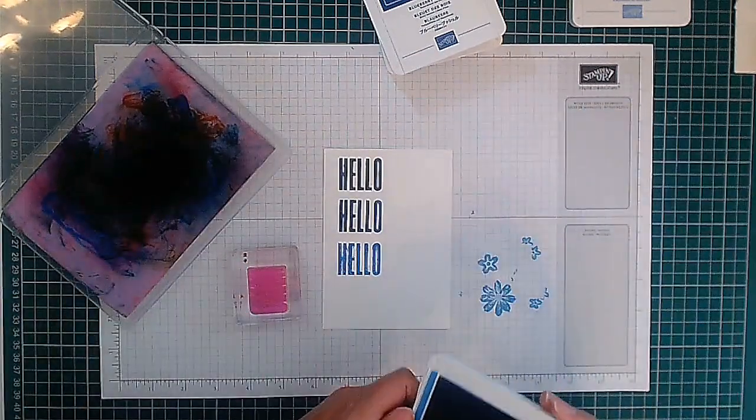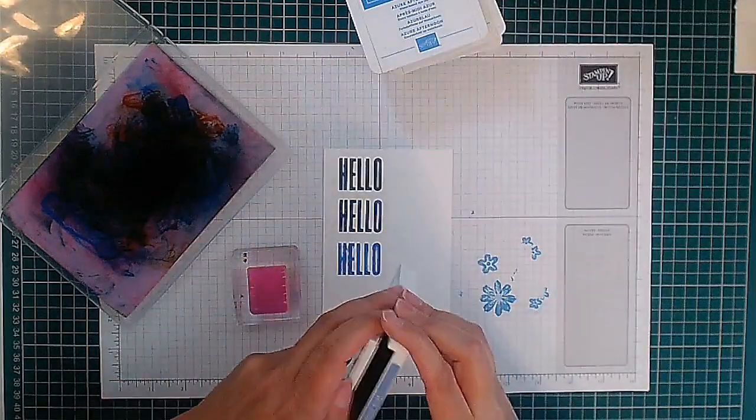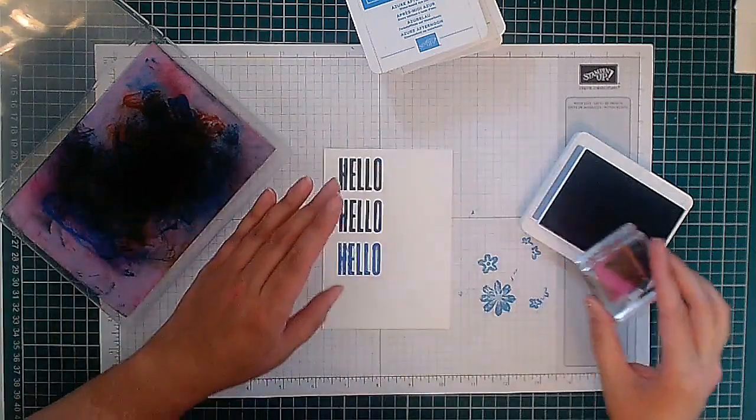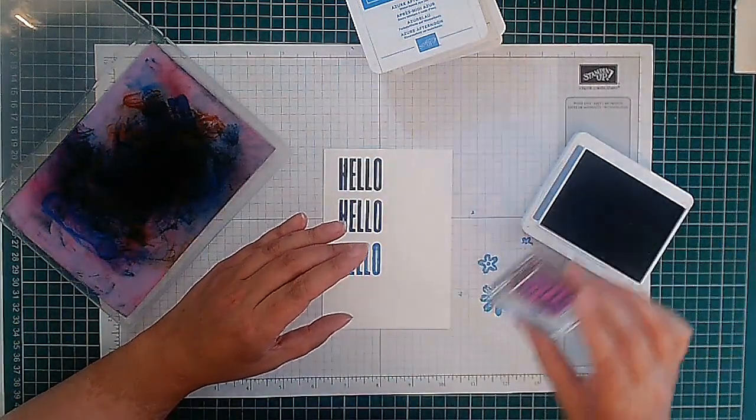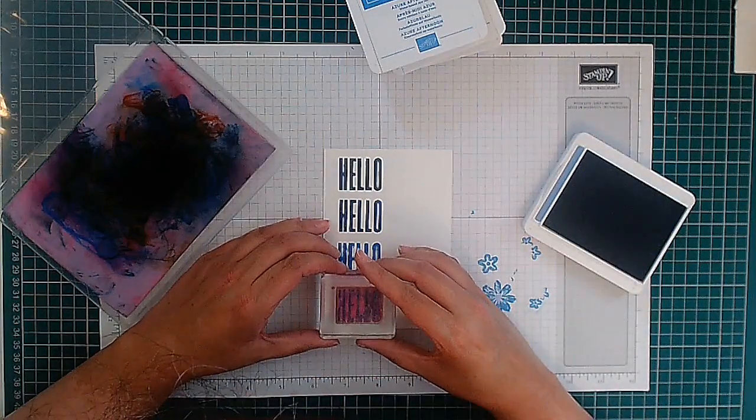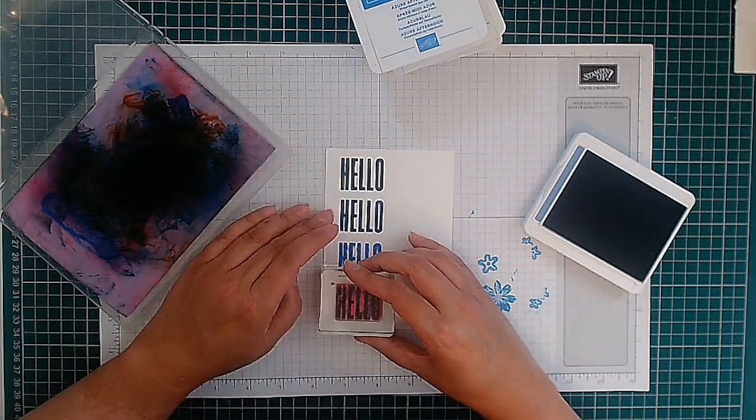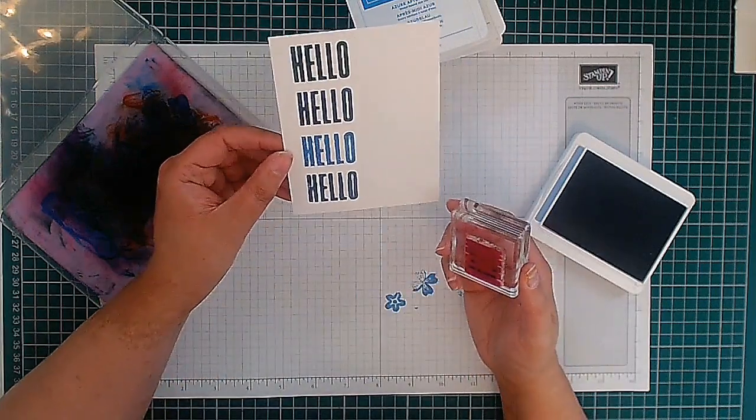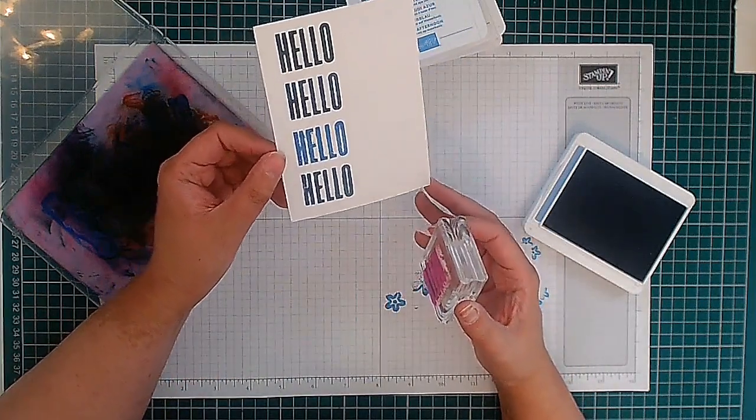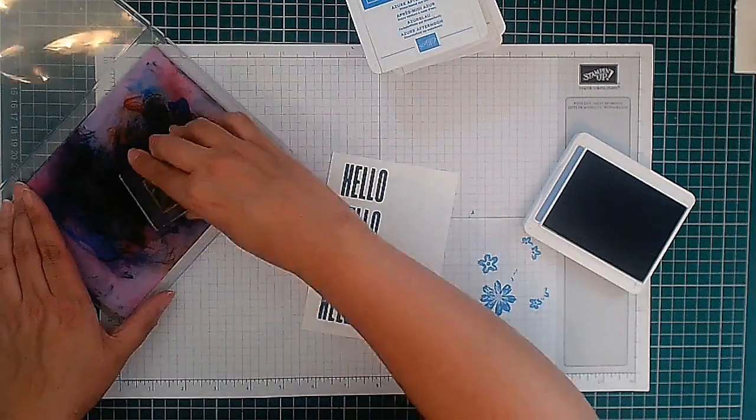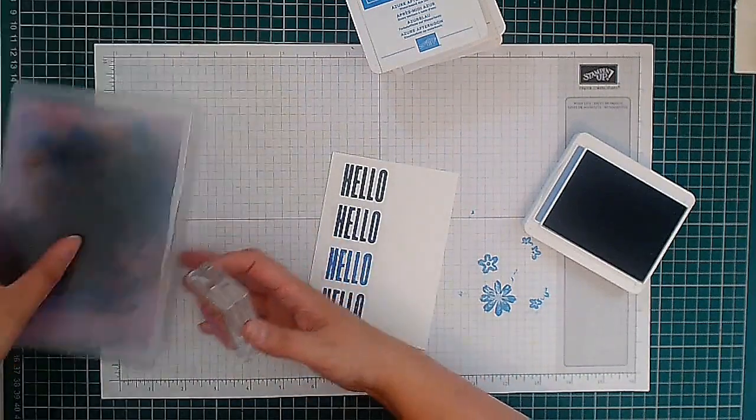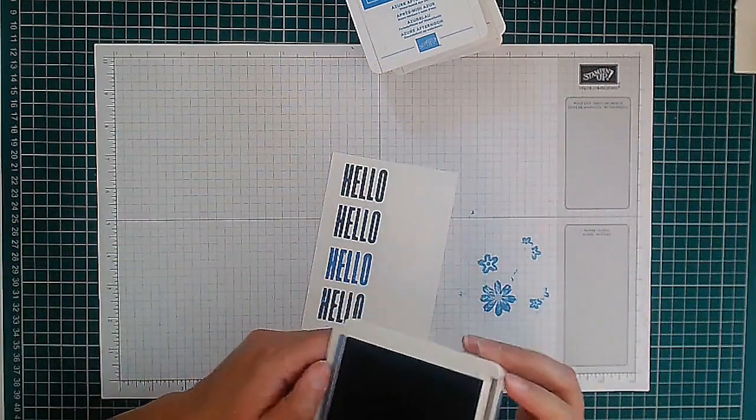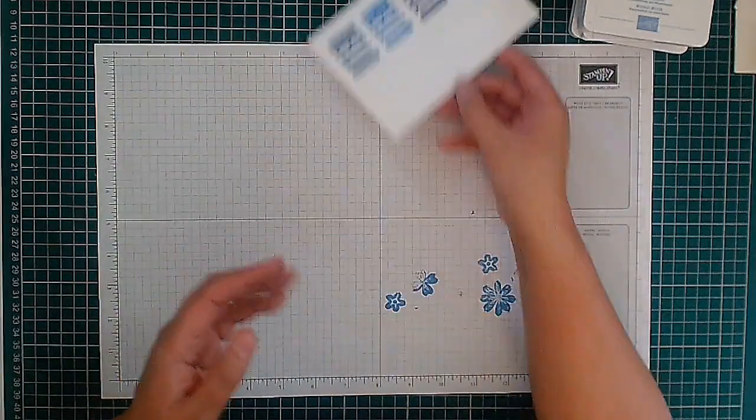And now this one always looks really dark when it goes down like there, but it does lighten up a lot once it dries. Okay, so close this up, move those aside, let that dry for a second.